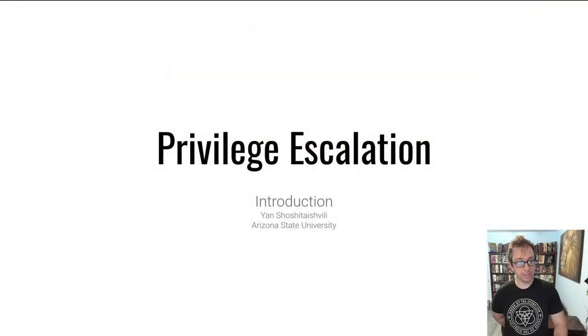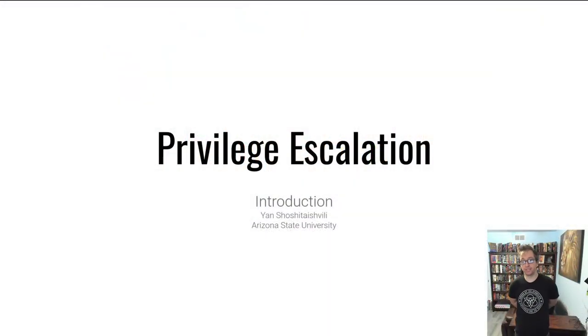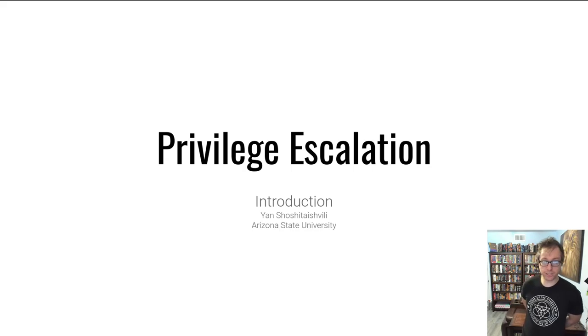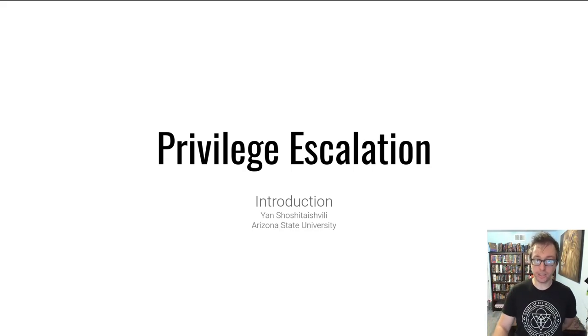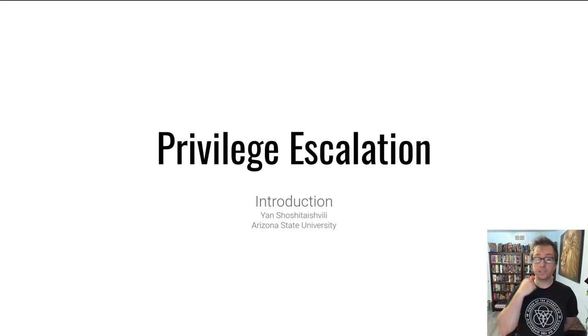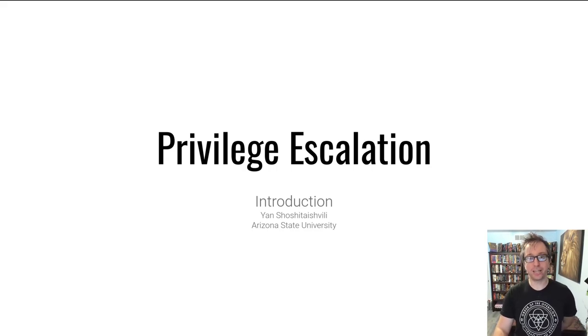Hello hackers! Welcome to another video on Pwn College. This one is on privilege escalation. Let's introduce privilege escalation and dive in, and then send you along to try your hand at the practice problems.